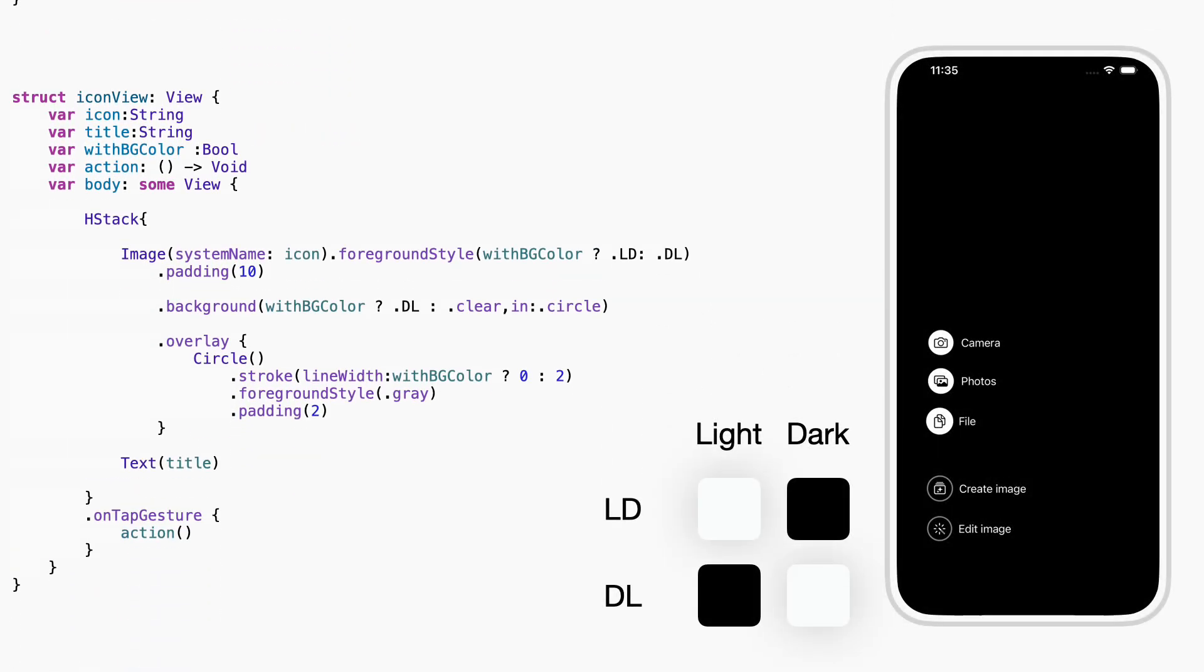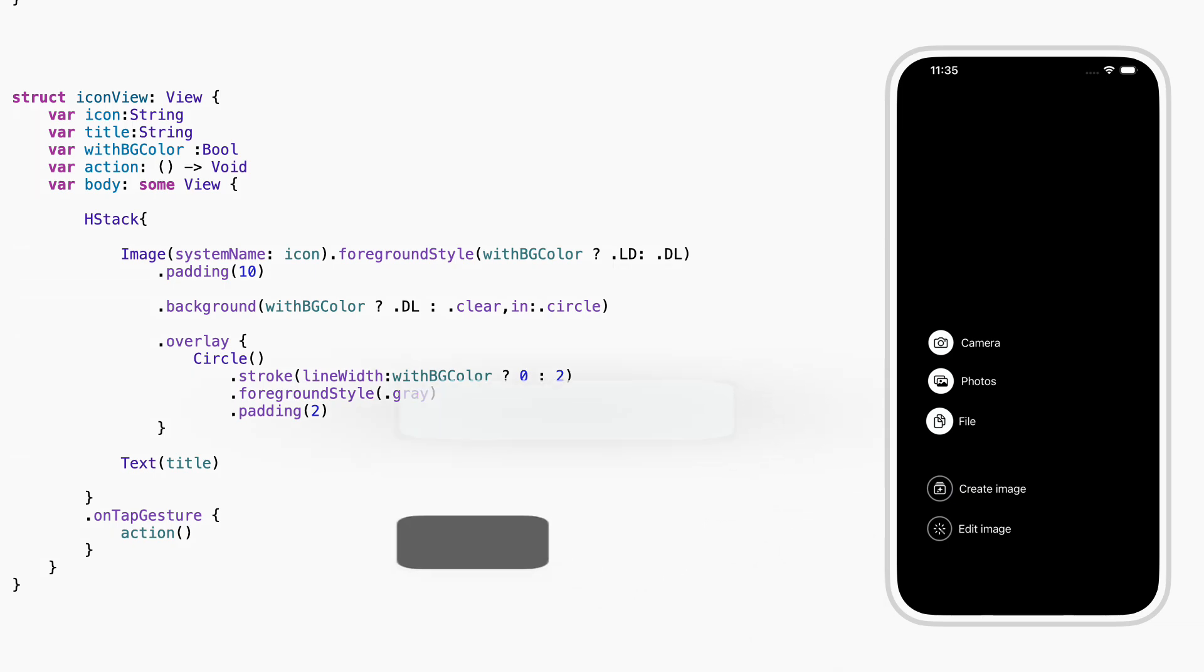This is icon view. It's a small piece we can reuse to show any tool or action we want. Each one shows two things, an icon and a name. That's all.